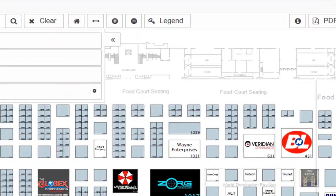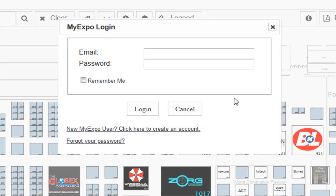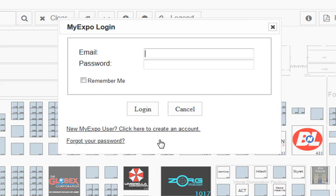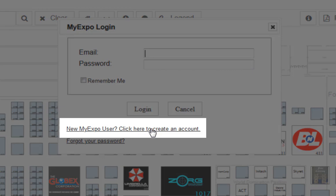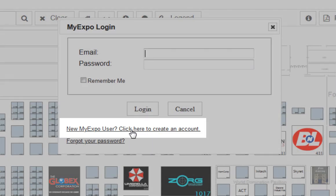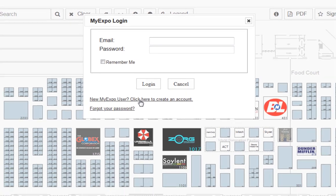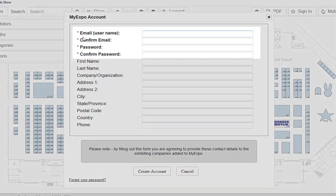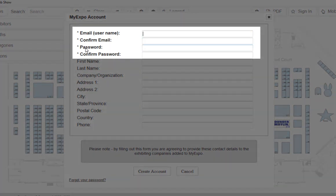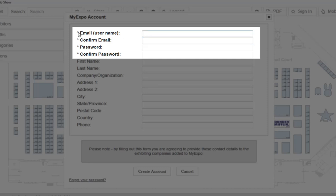If I click on that, I am prompted to enter an email address and a password. If I don't already have a MyExpo account, I can come down here to this link and use it to create an account. When I click on that link, all of these fields which are bold and include this little asterisk off to the left.